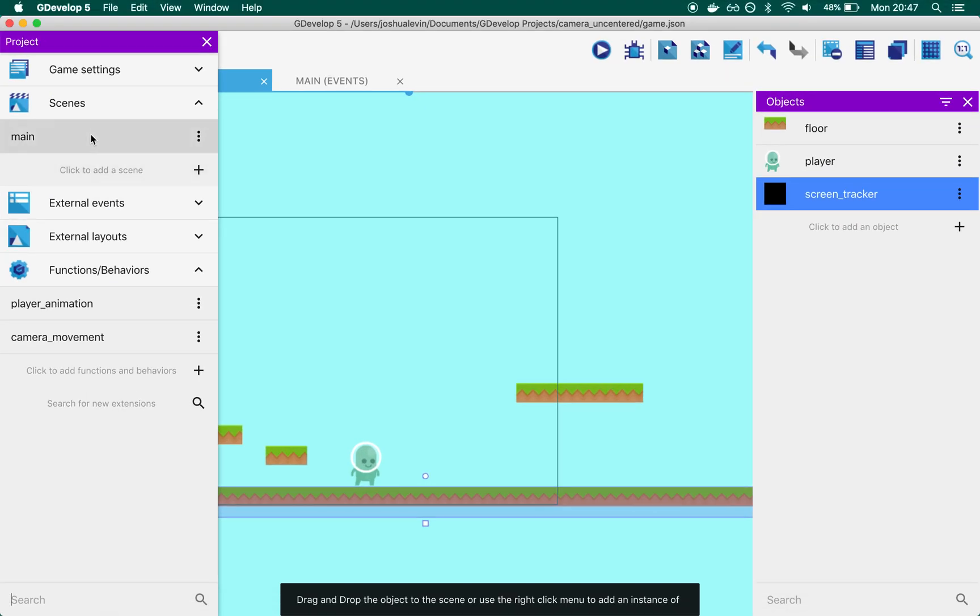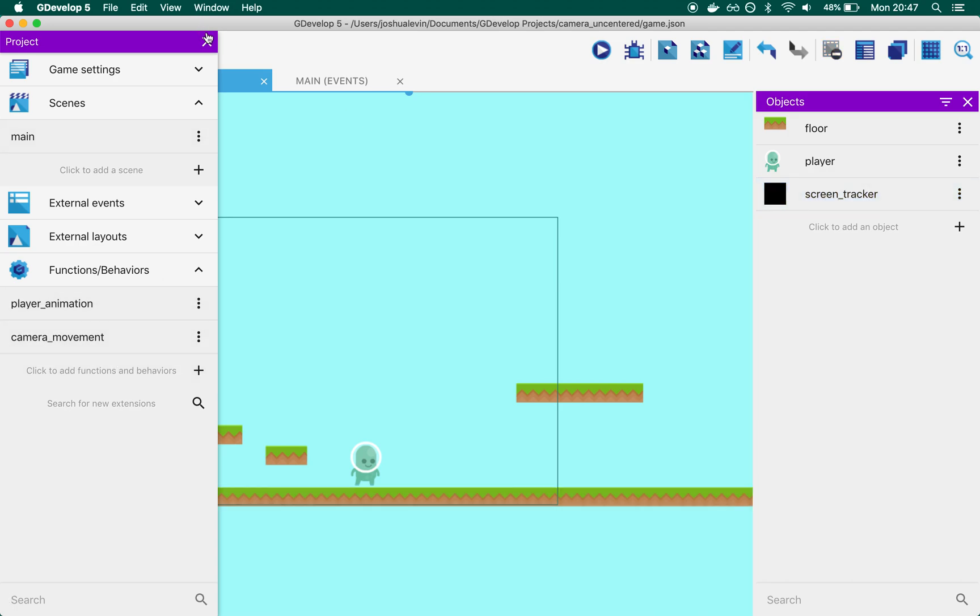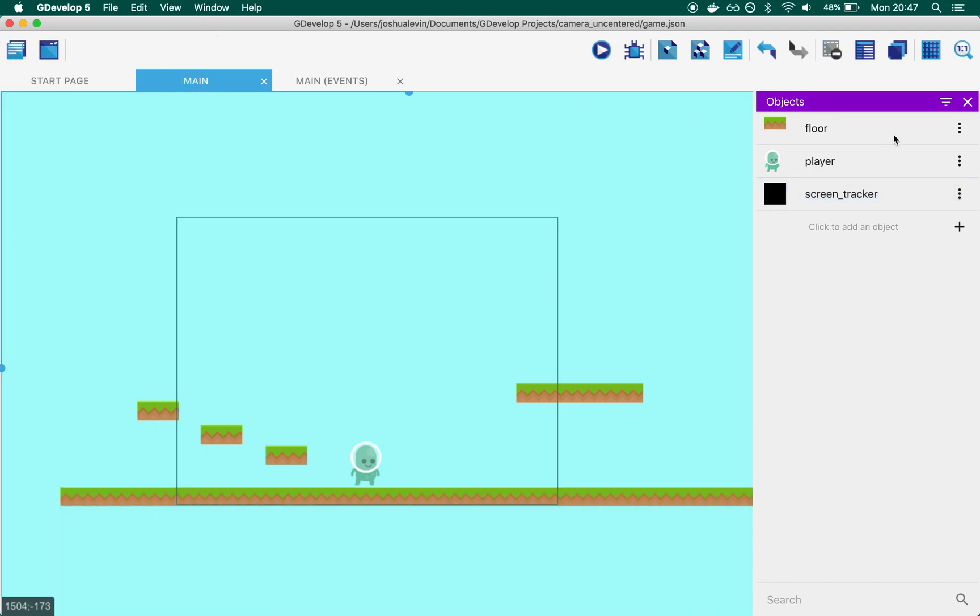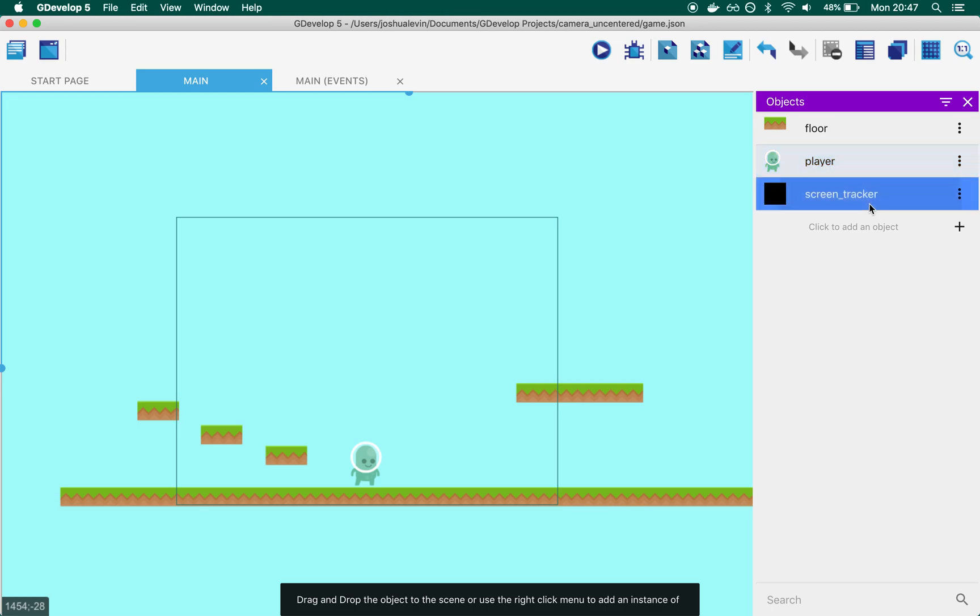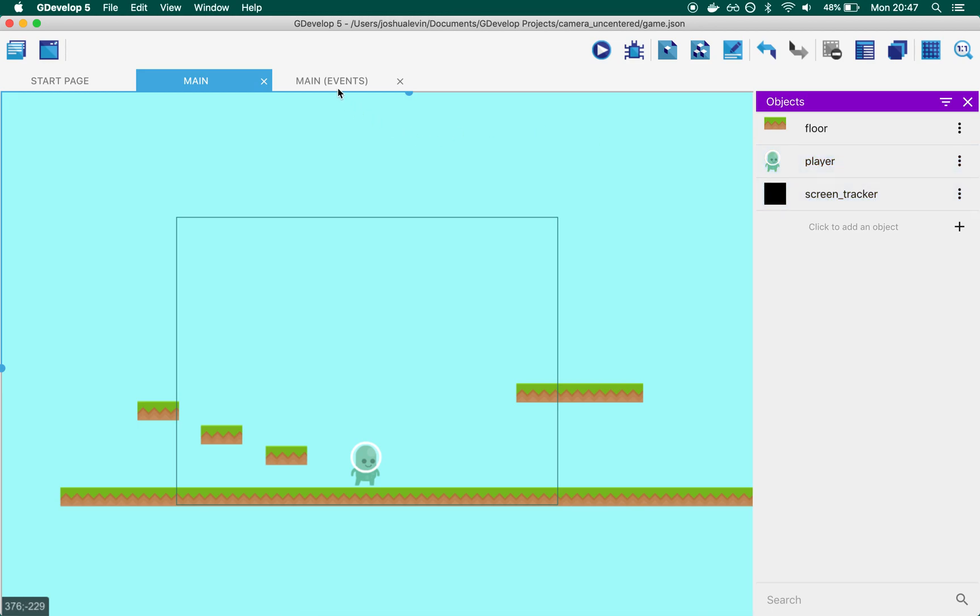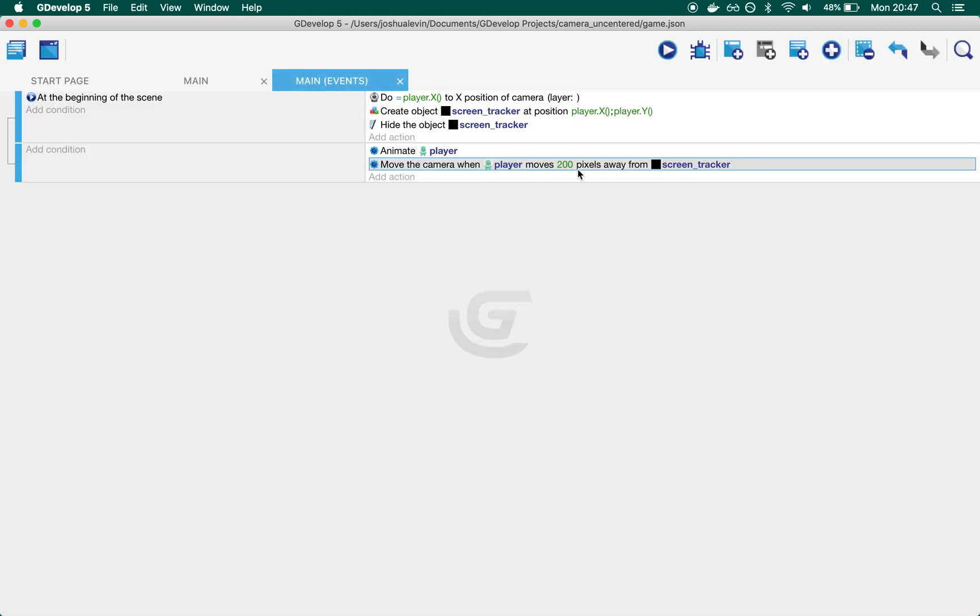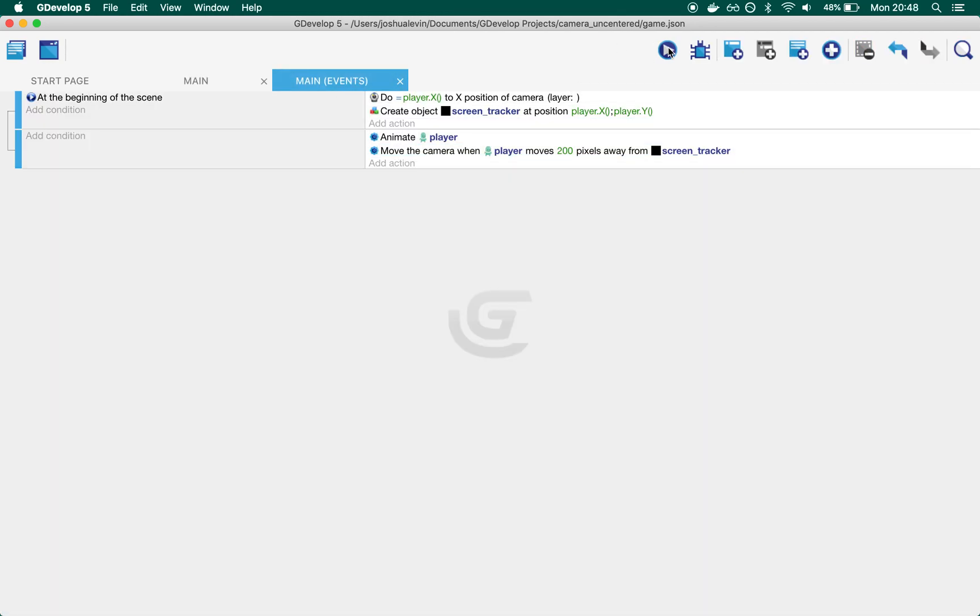So you'll see that there is a scene called main, two functions and three objects. Floor, player and screen tracker. And let's just break the magic and explain how it works.